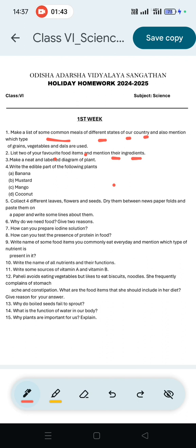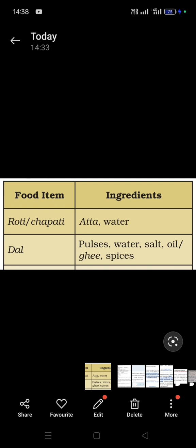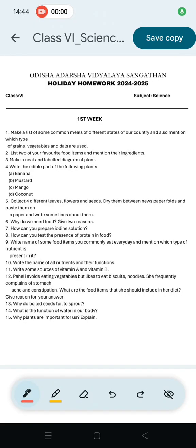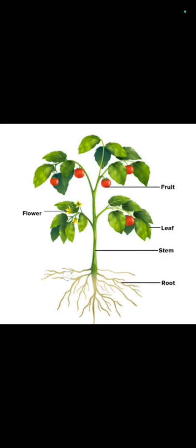Some common items include dal, roti, chawal, vegetables, and other regional staples with their respective grains and pulses listed in the table.